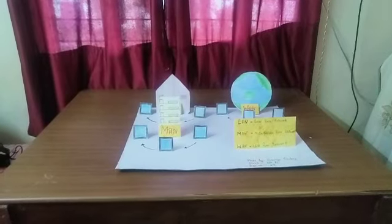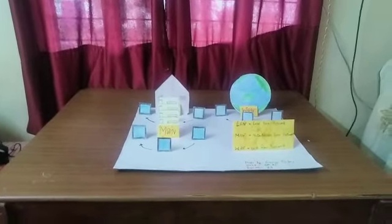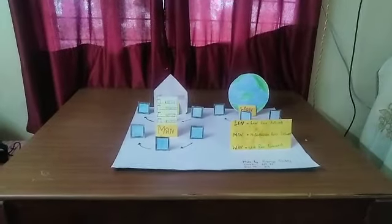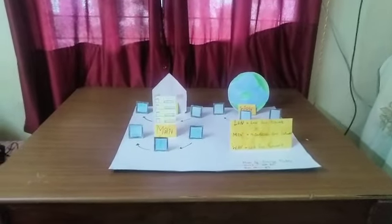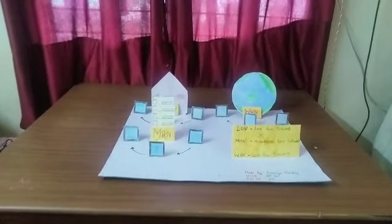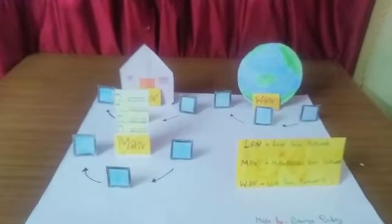Hello everyone. Today, I, Soumya Dubey of Class 8th Edge, am going to present a model on the topic LAN, MAN and WAN.